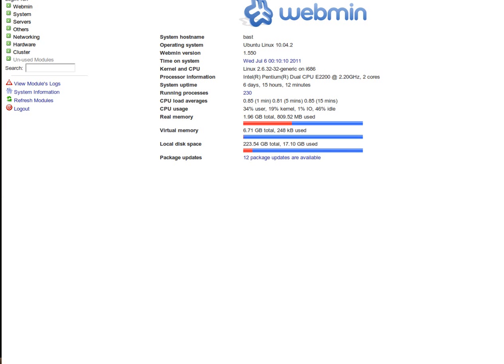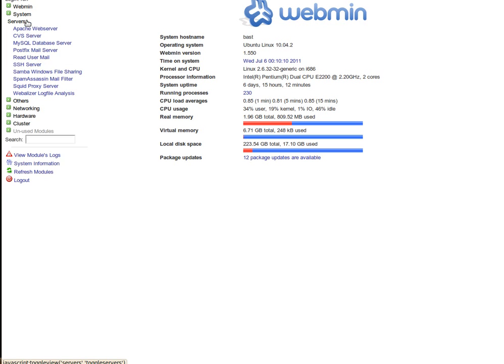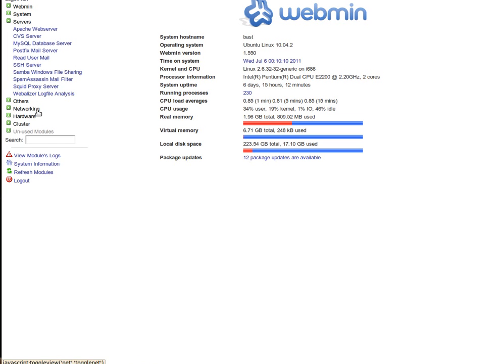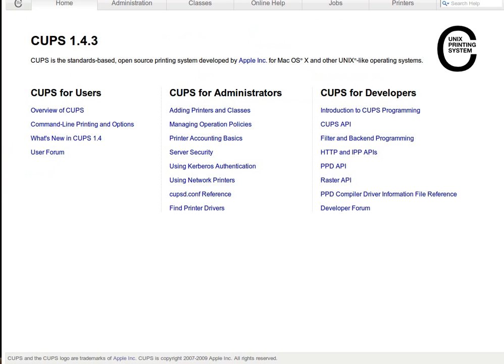My webmin. You can go here and see some of the servers that are available. A typical CUPS setup.